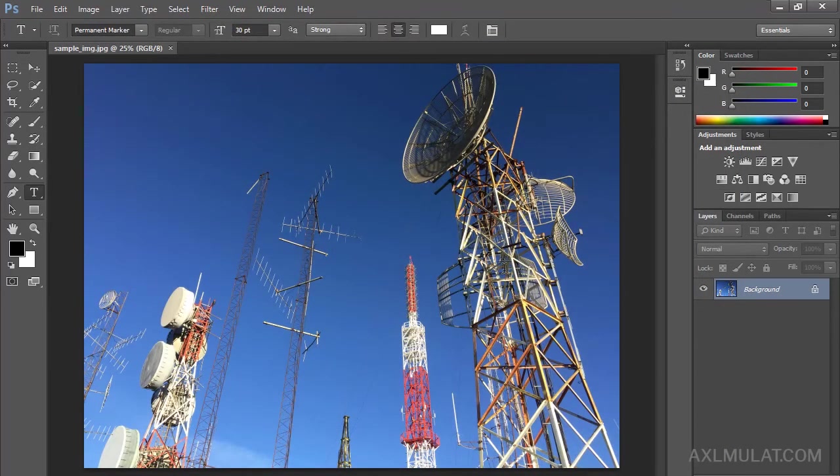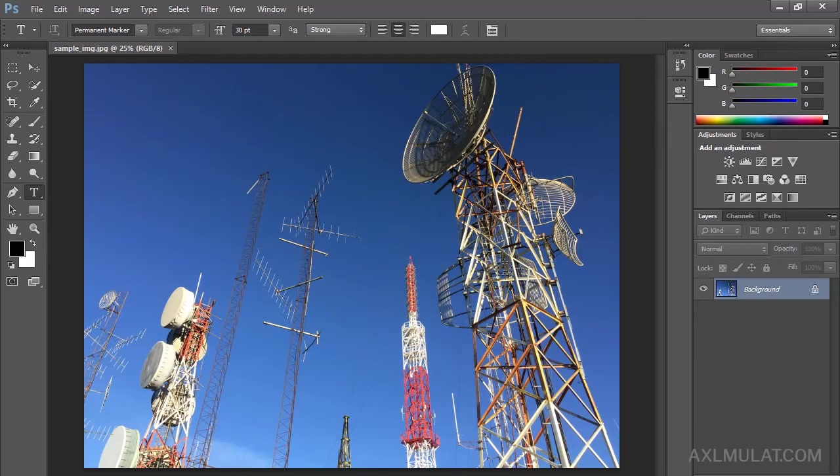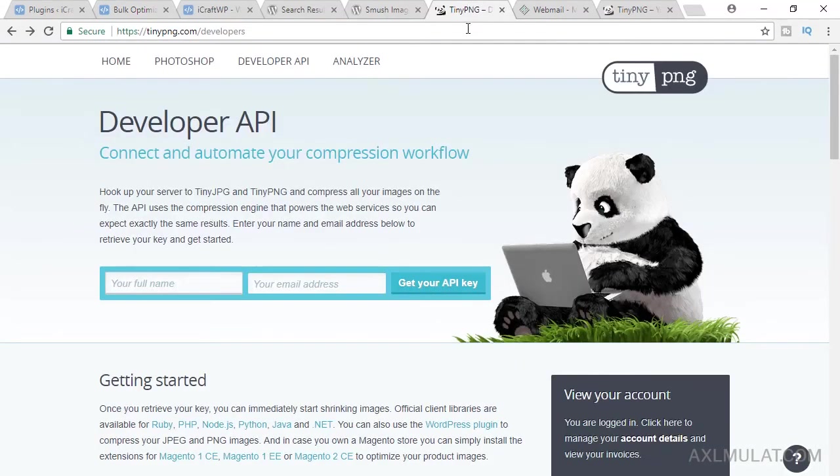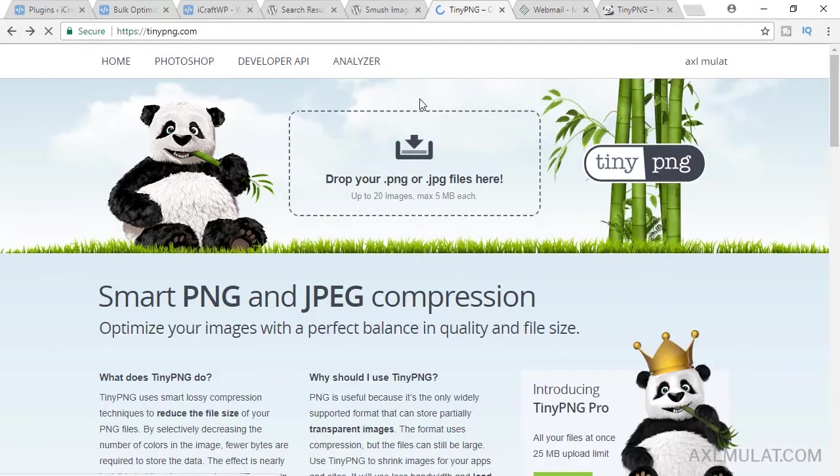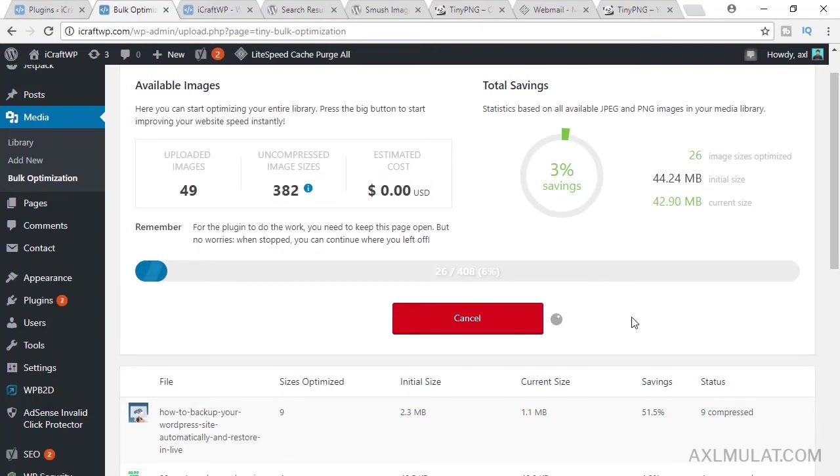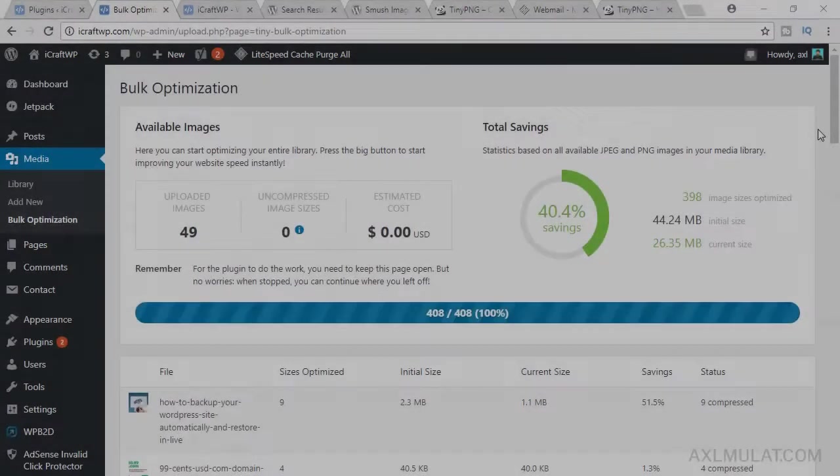If you reach the limit on this plugin every month, you can use the Photoshop compression if you want. Actually, I use this if I upload images to my WordPress site. I compress in Photoshop first and upload to WordPress. Also, you can use the online tool, the tinypng. Just drag the image here. It will optimize the file size and download and upload to your WordPress site. I will skip this video because this takes too long.